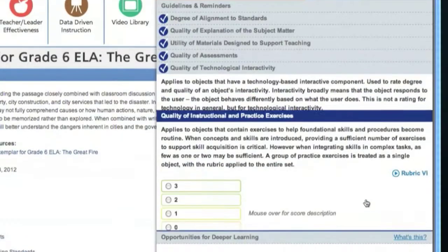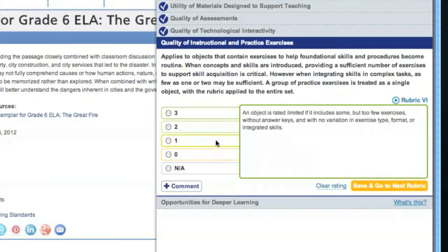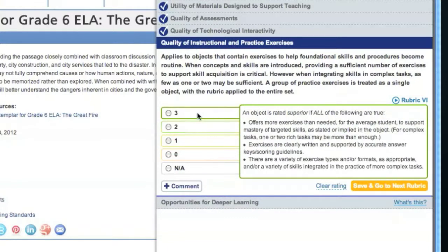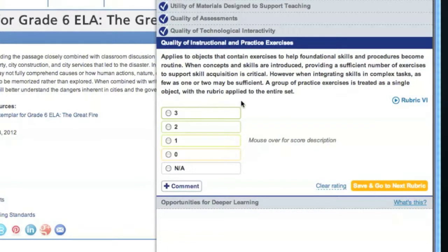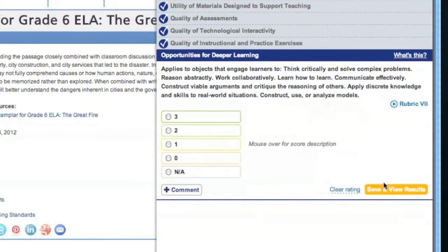Rubric 6 addresses the quality of instructional and practical exercises. For example, if the resource contains instructional tasks intended to strengthen a skill or piece of knowledge, does it supply enough practice? Is the practice of high quality? As always, read the descriptions of the ratings carefully before selecting a score. This resource had limited exercises, so we'll give it a score of 1 and click Save and Go to Next Rubric.